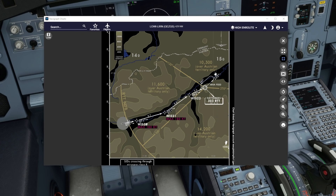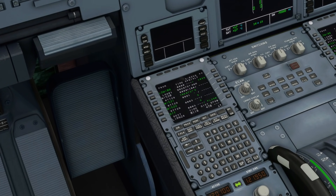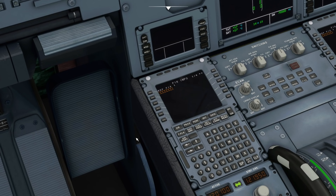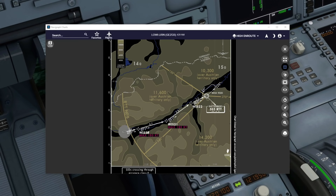So let's go ahead and show you how you would put this information into the fixes page so that it is all shown on your navigation display. To access the fixes page, go to the flight plan page, then click on the top left line select key number one. Once you press that you will get to a menu where you can then press the fix info key, and that will bring up the page ready for you to start adding fix information into the MCDU.